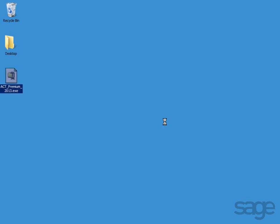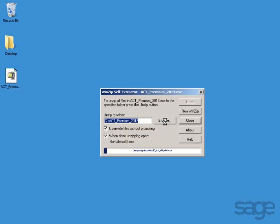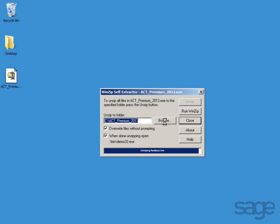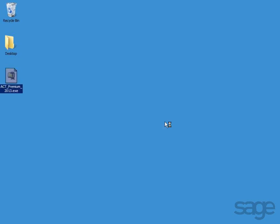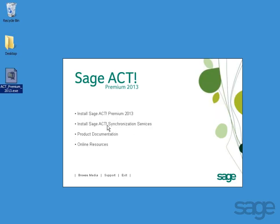Double-click the executable program on your desktop, then click Run. This will unzip and extract the files to your local hard drive. After the files have completely extracted, the SAJACT Setup Installation Wizard will begin. On the Installation Splash screen, click Install SAJACT Premium.